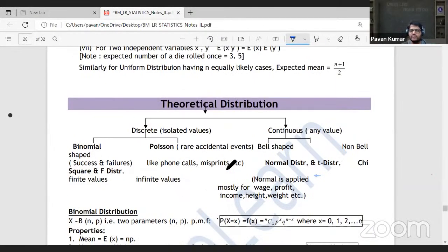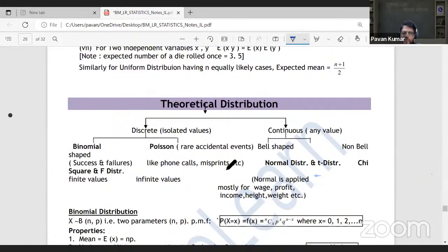Theoretical distribution is a chapter that students who are not comfortable with mathematics may not like, but it is actually one of the good chapters to score in.